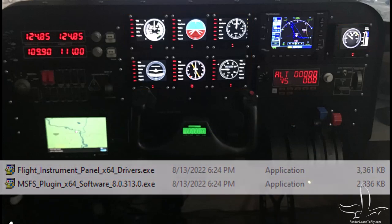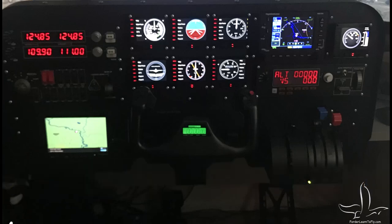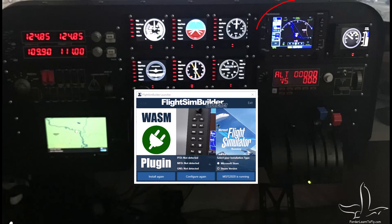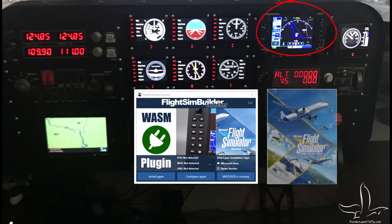No other software is needed. Now the flight sim builder software, the launcher, is used because I have the 530 in here from flight sim builder. That launcher will actually turn on flight simulator and it'll be able to recognize that 530 that's in there.